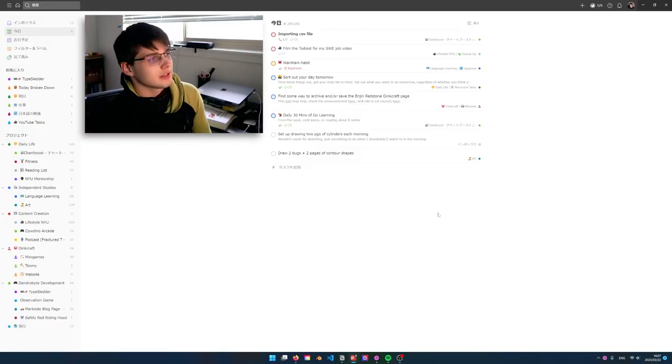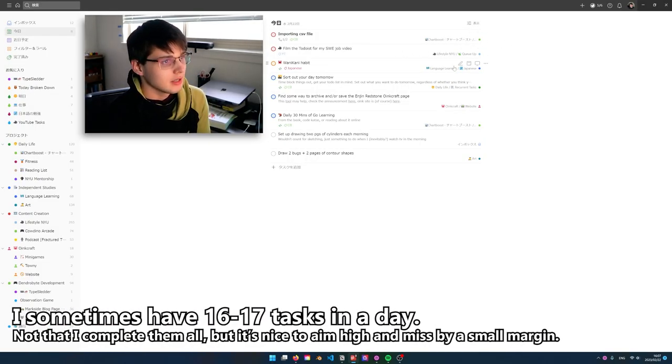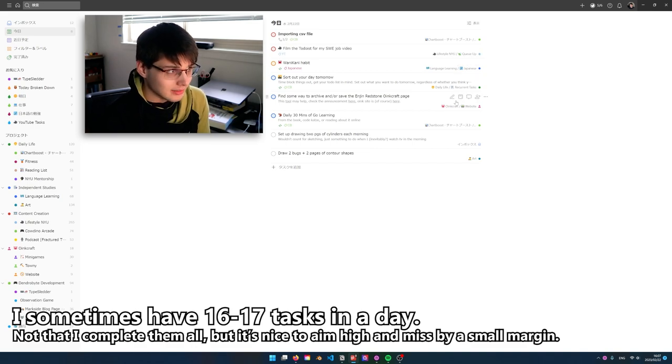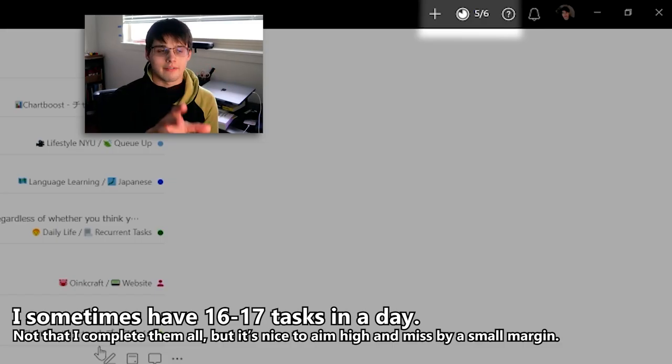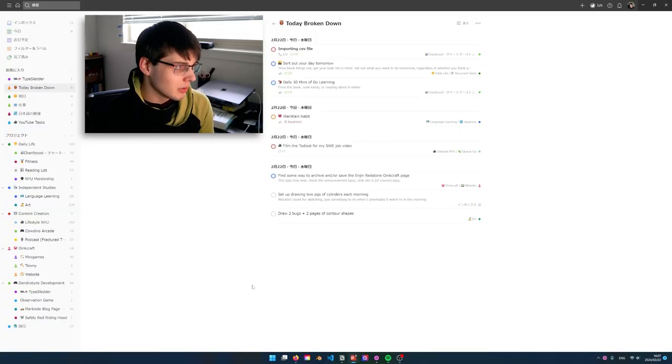My second brain takes all the chaos out of my head and organizes it. When we look at this today list, there are eight tasks — a work task, a video task, a Japanese task, a daily task. I've done some stuff today, five out of six checked off. It always feels chaotic looking at all this, and that's how I got to this 'Today Broken Down' filter, which I made on a whim and I love it.